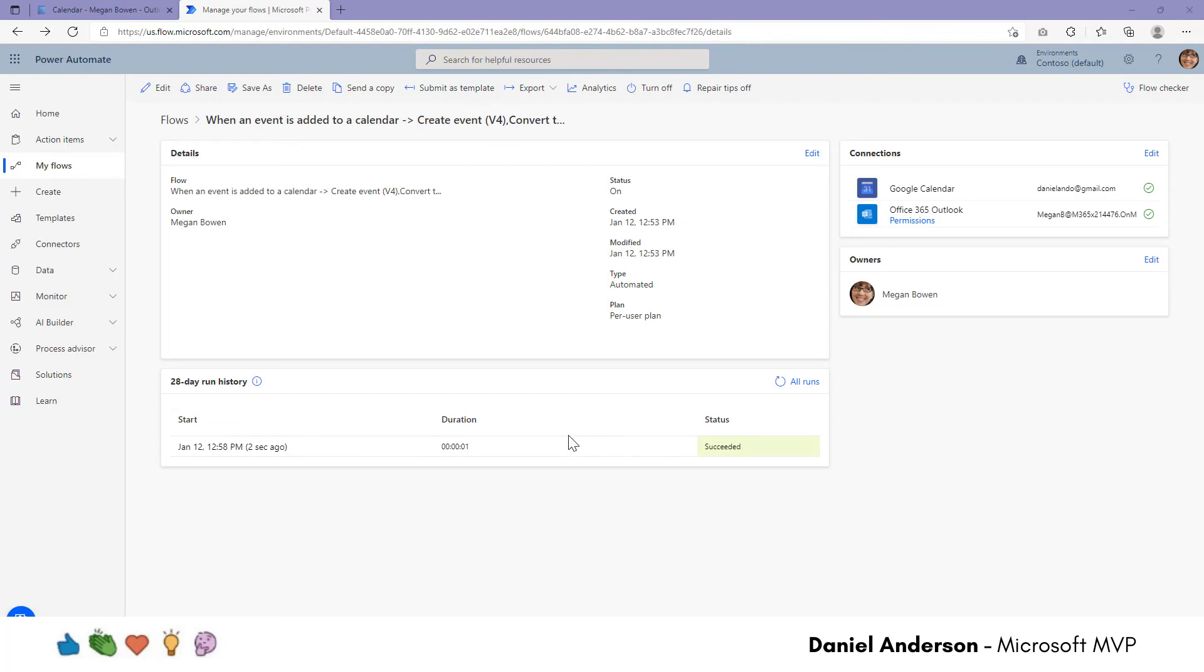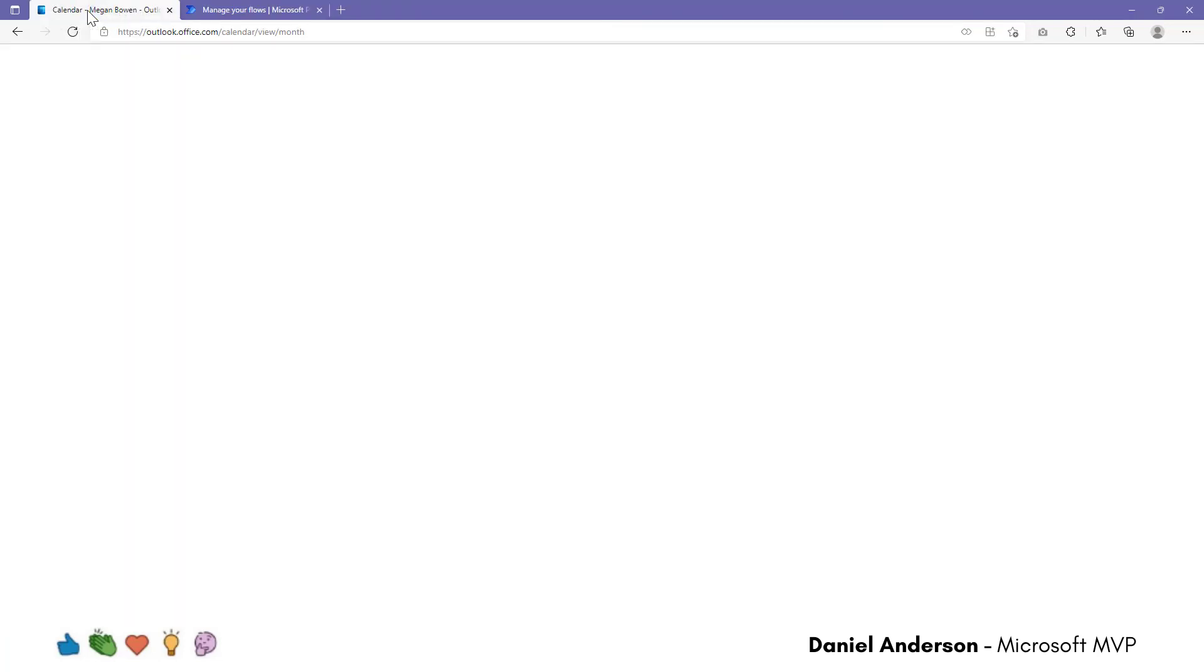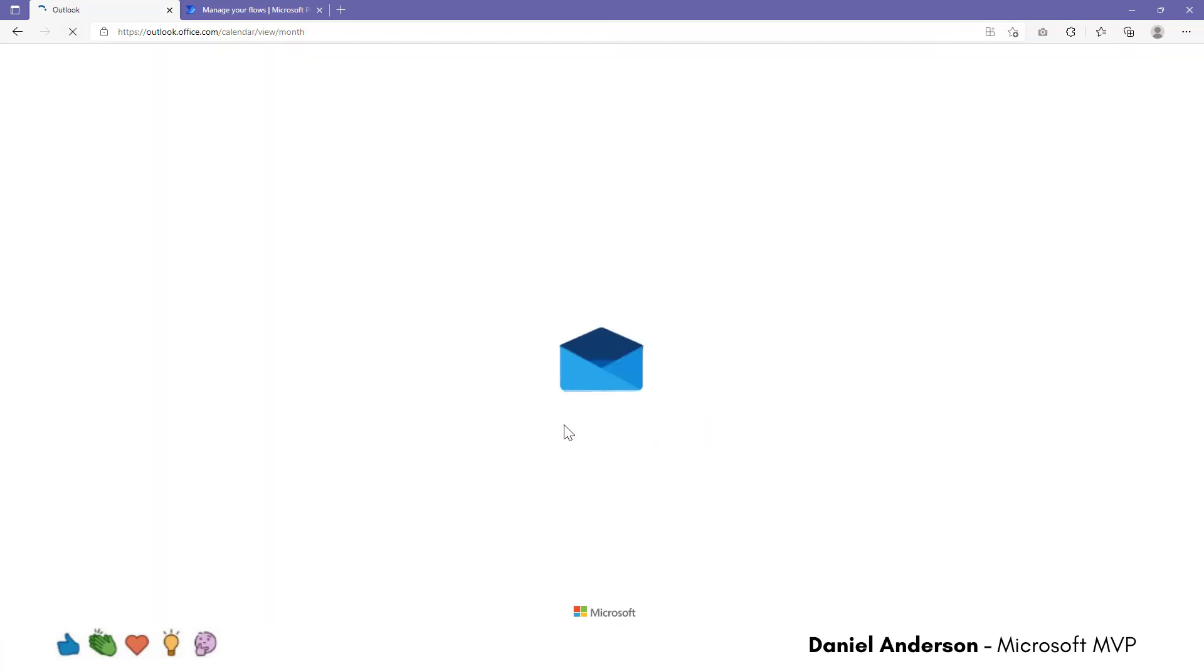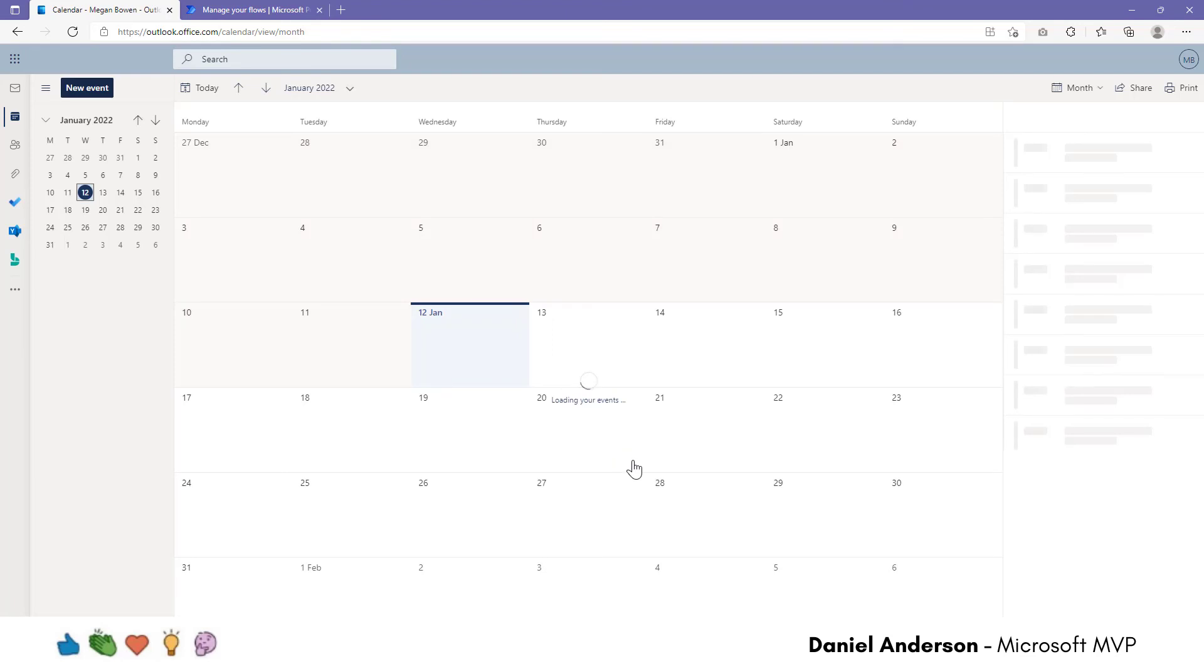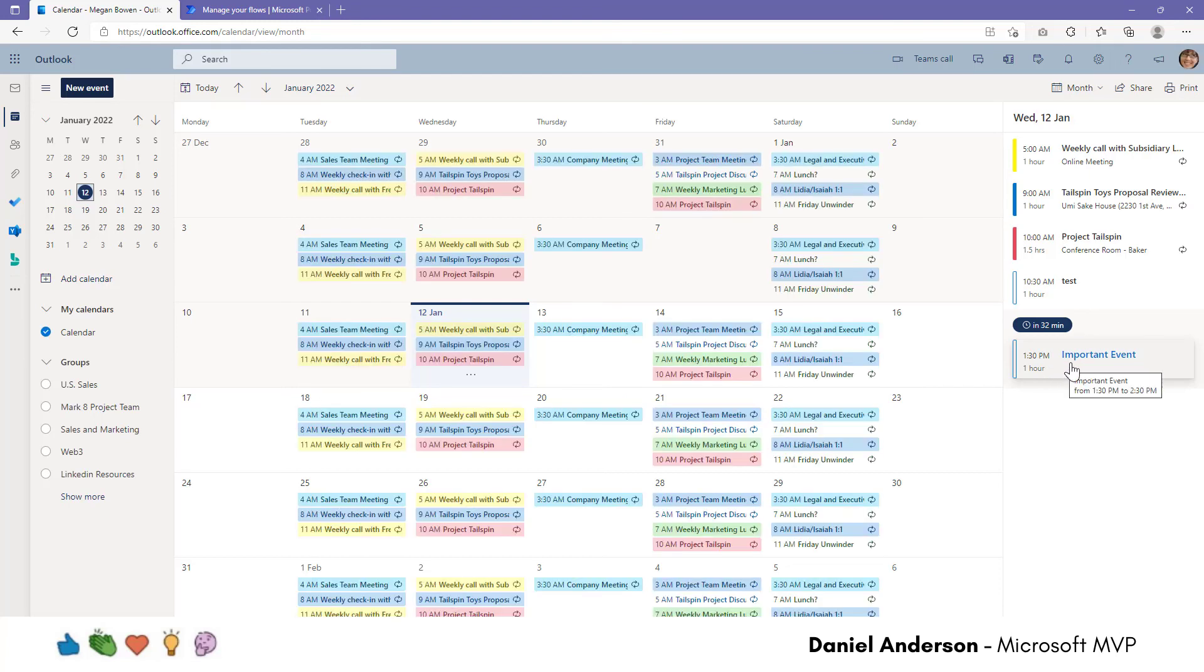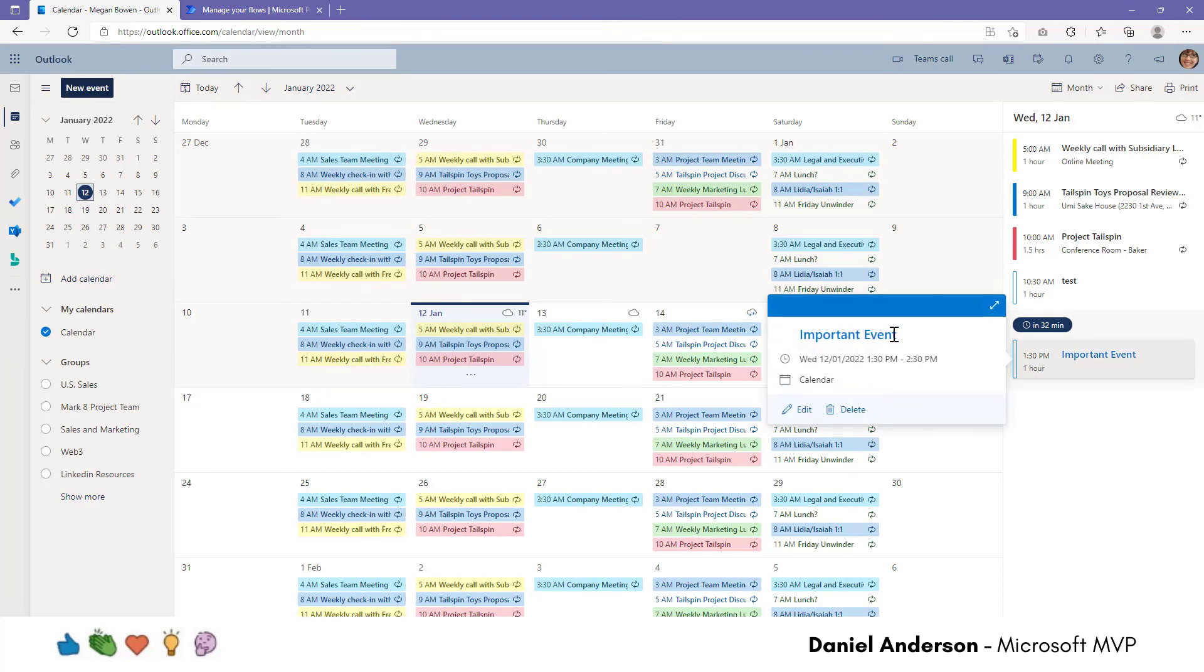Okay, so there we go. The flow has now successfully run. Now let's take a look at the Outlook calendar. So if I jump into Megan's calendar now, you can see that this is her calendar. Let's just refresh this page now. And we'll see that that event has been added to the calendar. And you can see there on the right hand side, I've got important event from 1.30pm to 2.30pm. It's got the title from the Google calendar has come through as well. So that's now been added to my Outlook calendar.